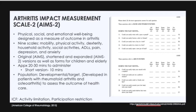The Arthritis Impact Measurement Scale, or AIMS-2, uses physical, social, and emotional well-being as a measure of outcome in arthritis. There are nine scales: mobility, physical activity, dexterity, household activity, social activities, activities of daily living, pain, depression, and anxiety. The picture to the right is just one page of it — the hand and finger function and arm function page.